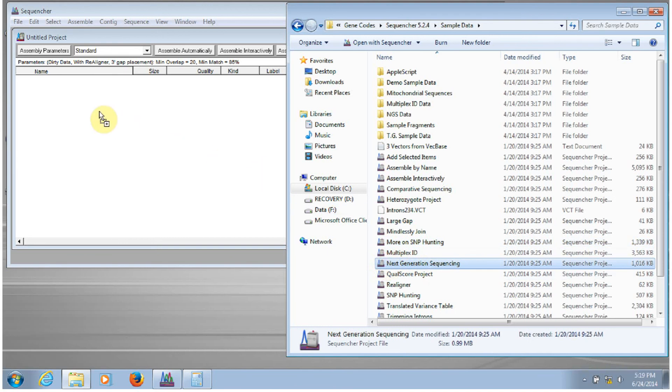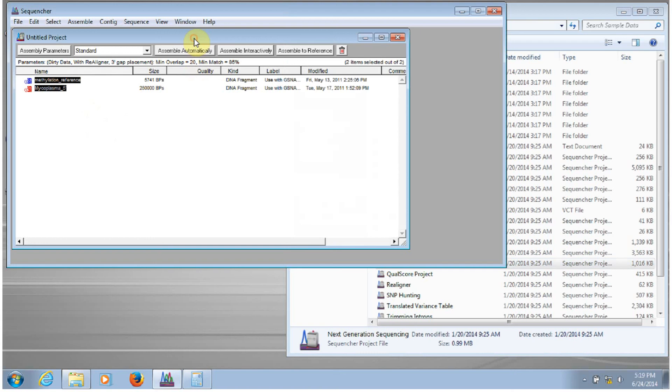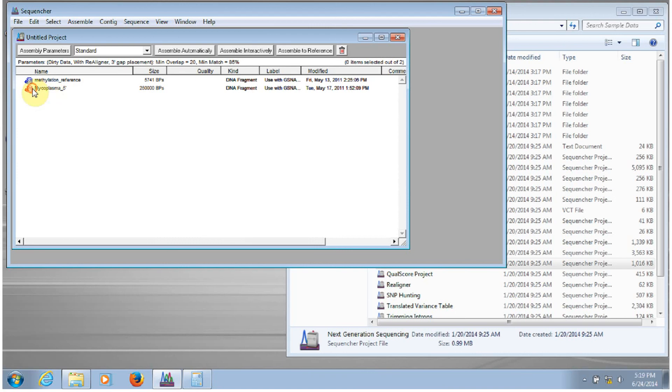So here we have a next generation sequencing project that has a reference sequence in it. So now the rest of your reads are going to be imported into Sequenture when you go to do your analysis. So I'll highlight the reference sequence.